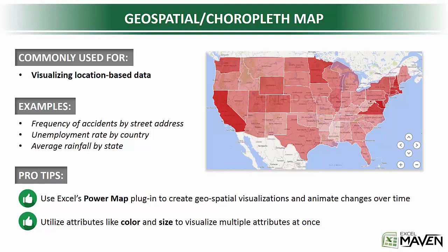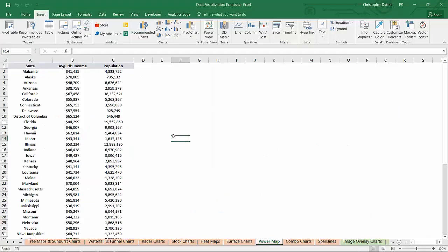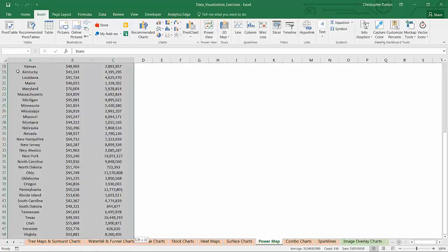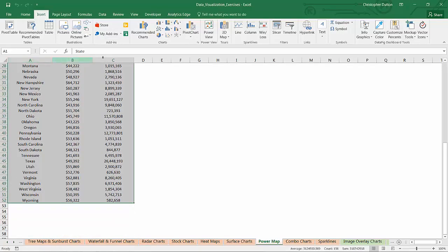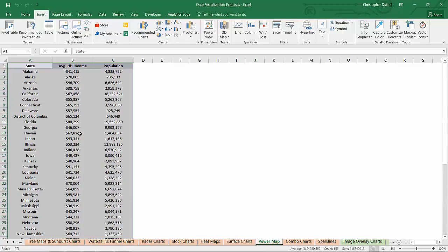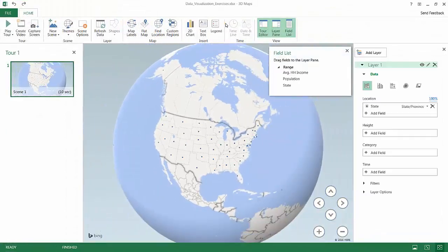Let's do a quick demo of how the Power Map tool actually works. In the Power Map tab, you'll see three columns of data — state-level data with average household income figures as well as state population. I'll select cell A1 and use the shortcut Control-Shift-Right Arrow-Down to select the data array. Note that I can't select entire columns A through C; I have to select the distinct array containing data. Then in the Insert menu, I select the 3D Map option — this is the Power Map option — and click it. It launches Power Map and automatically starts to populate the data based on the geospatial attributes it finds.